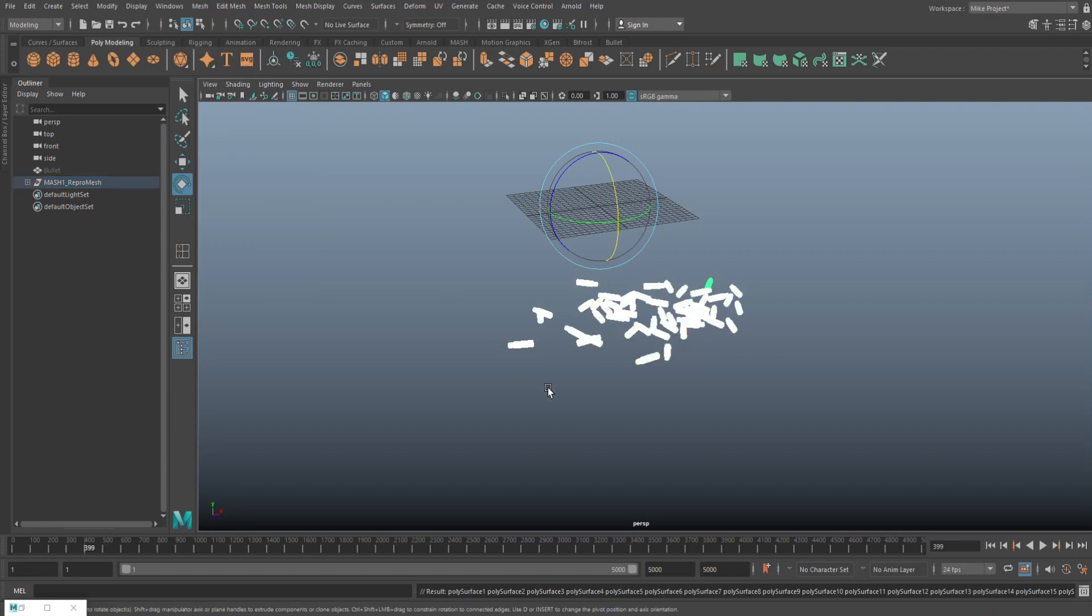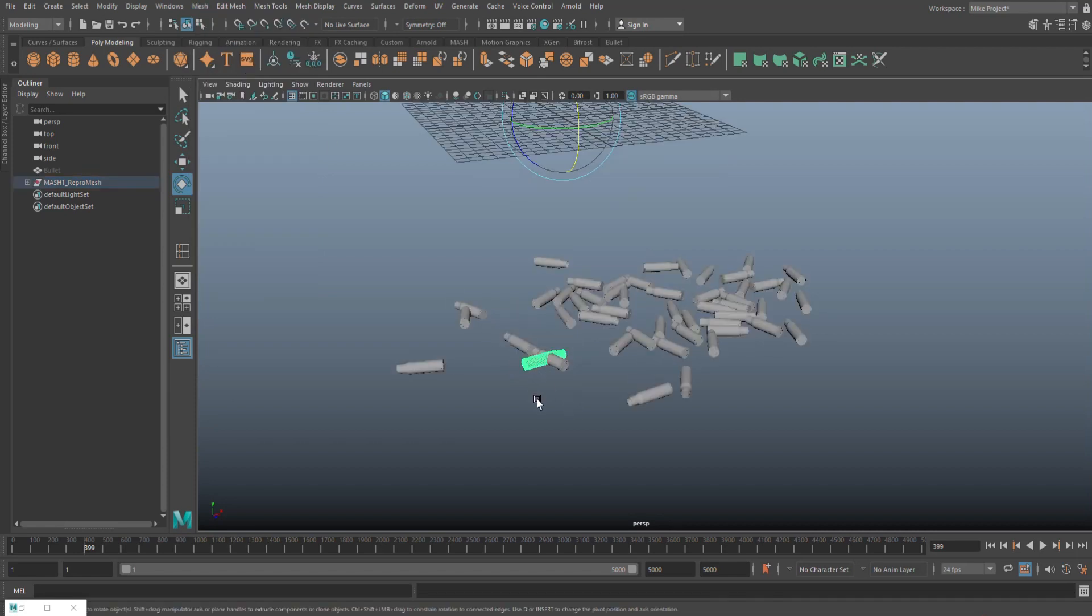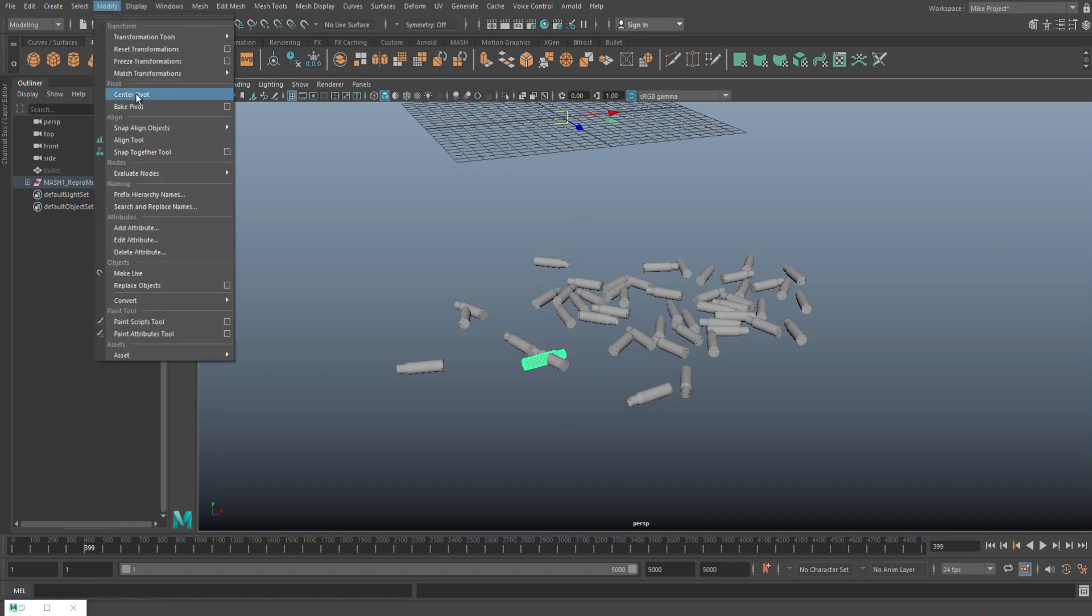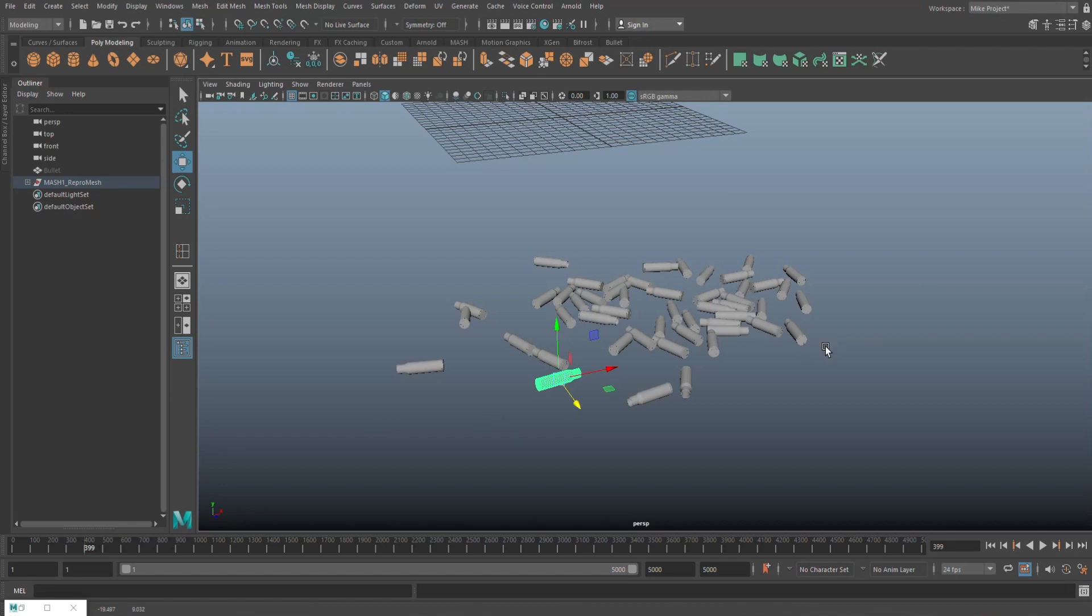separate, and then you can go in and take that individual casing and kind of move that around. So go to modify center pivot. You can move it. And that's how you can clean that up. But this will save you a lot of time if you want to set up a scene like that.